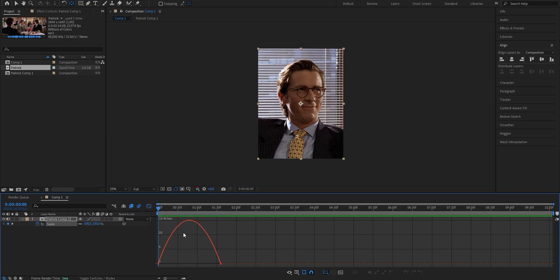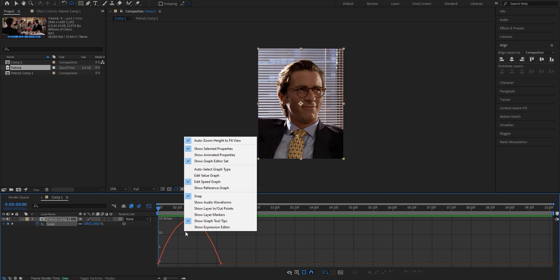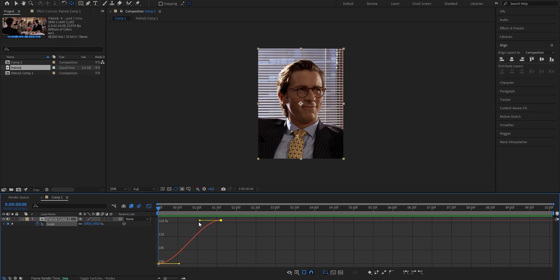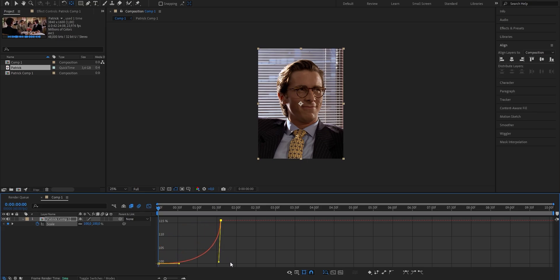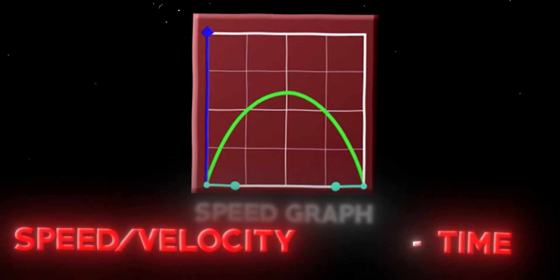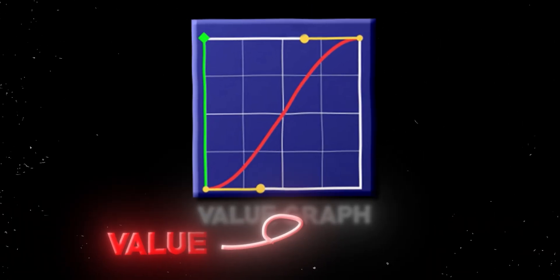Note that there are two different types of graphs, which you can switch between by right-clicking the graph and selecting either Speed Graph or Value Graph. I'm gonna use the Value Graph. To change it, click onto it — if you want your animation to be fast at the beginning, drag the value up; if you want it fast at the end, drag the top value down. The Speed Graph measures speed or velocity over time, whereas the Value Graph measures the value over time. This is a rough explanation — you'll need to experiment with these handles to find what fits best for each animation.